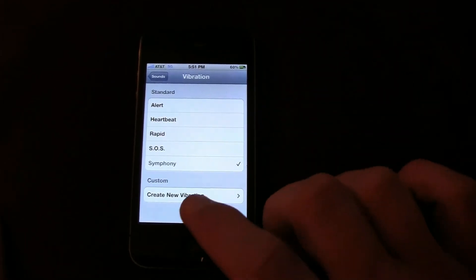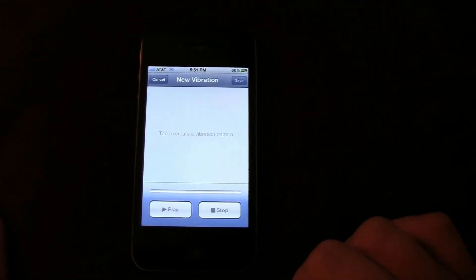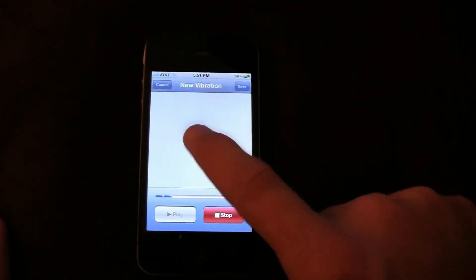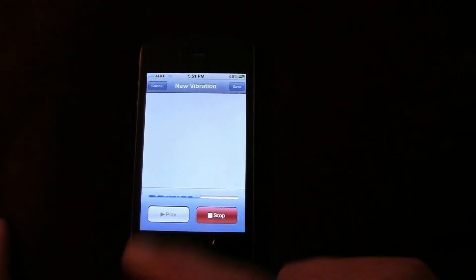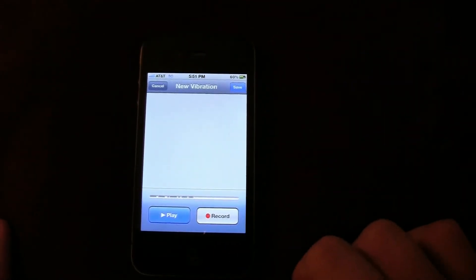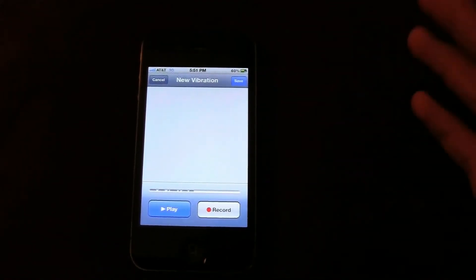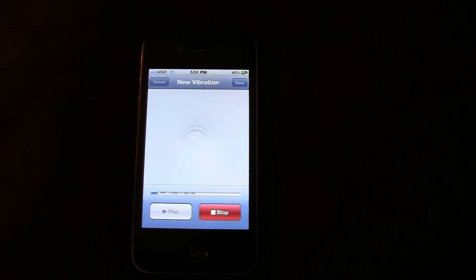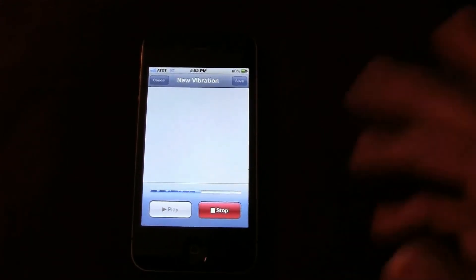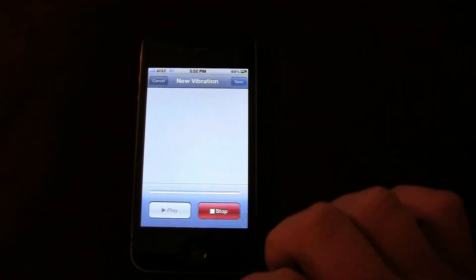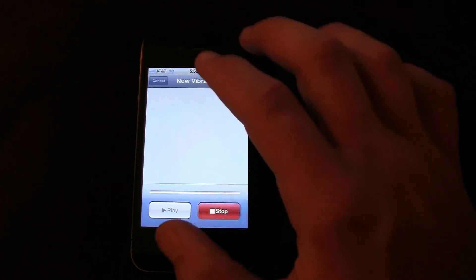Here you can create your new custom vibration all the way at the bottom. You just tap what you want the tone to be, and once you want to finish, you hit Stop. It plays back the amount of what you pressed. In order to see what it is, you hit Play.